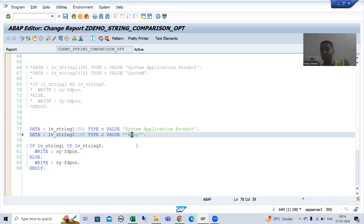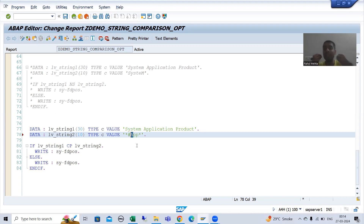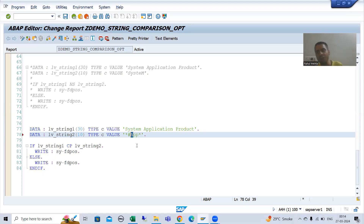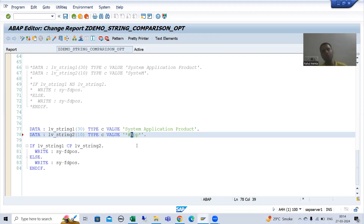Hash is widely used. Many times when we want to look for a pattern and we want to make the search case sensitive, we simply put hash. After hash, whatever you put — if in capital, it will be treated as capital; if in small, it will be treated as small.